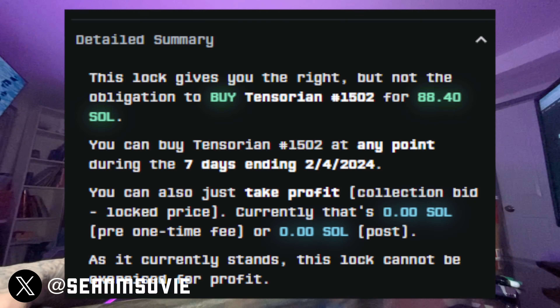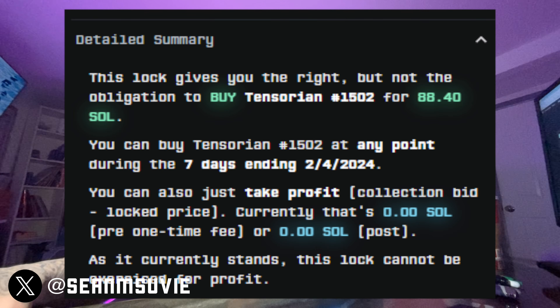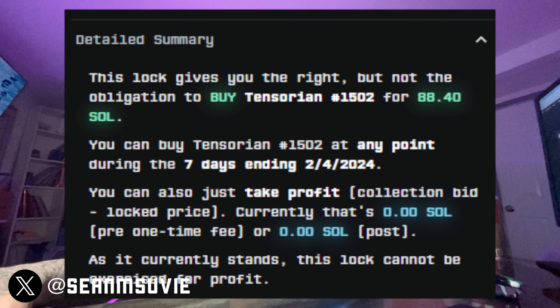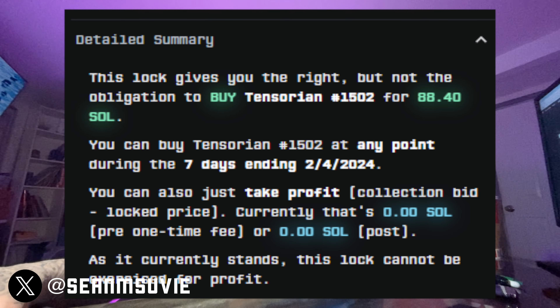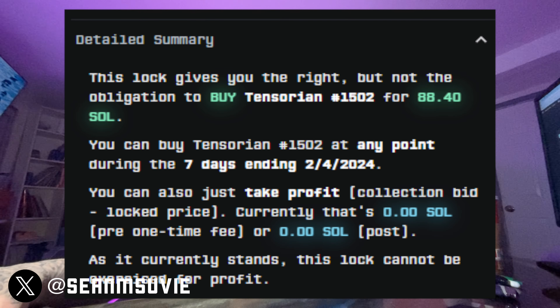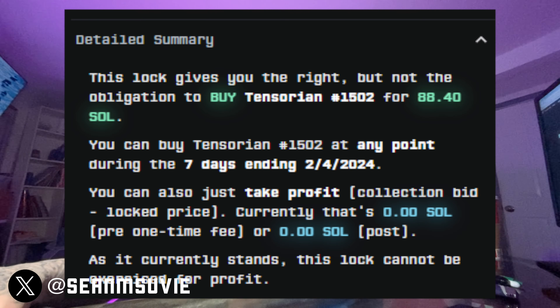The detailed summary breaks it down: this lock gives you the right but not the obligation to buy the Tensorian for 88.4. You can buy the Tensorian at any point during the seven days — it gives you the date. You can also just take profit by collecting the bid price minus the lock price, and currently that difference is at zero.